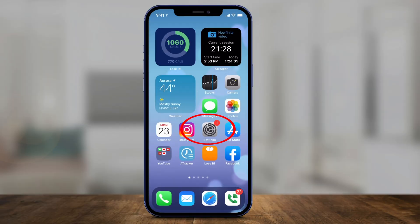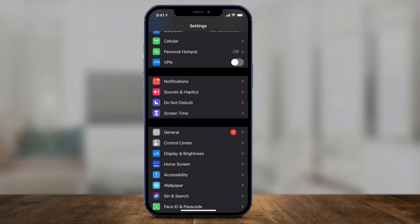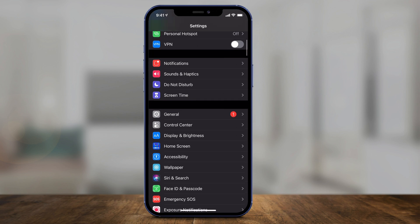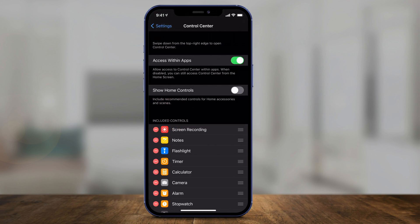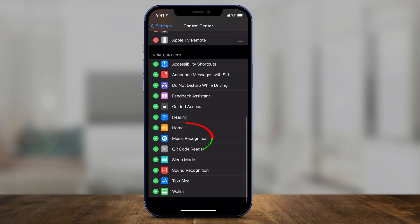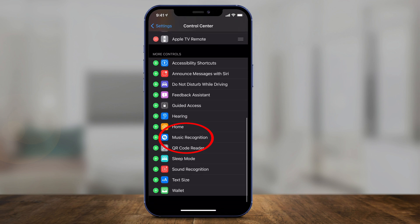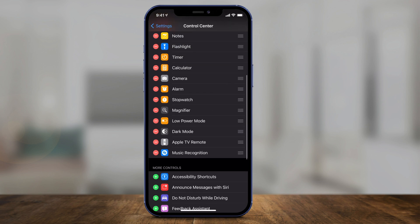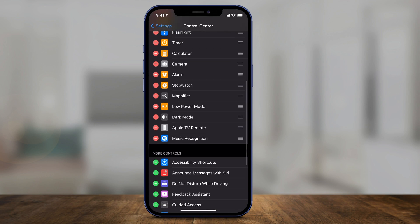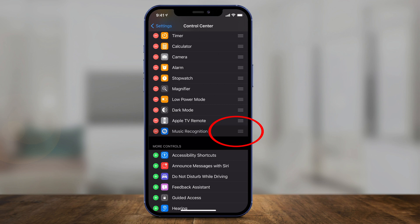Let me show you how to set it up. All you have to do is open the Settings app on your phone, then scroll down until you see the section called Control Center. Click that, and there's a new control if you scroll all the way down called Music Recognition. Press the plus sign right next to it, and now it's been added to your Control Center. You can grab the three lines and move it up.